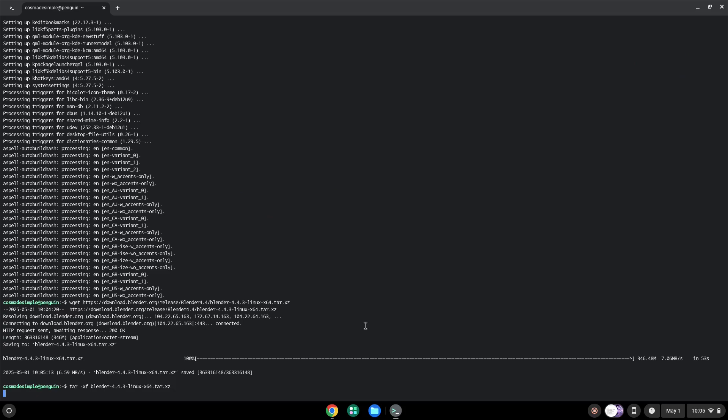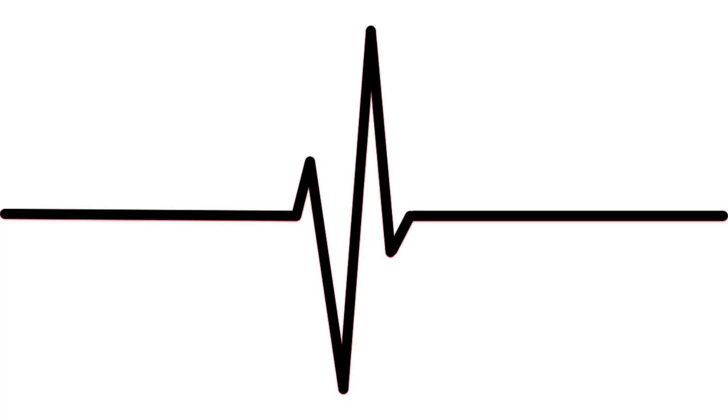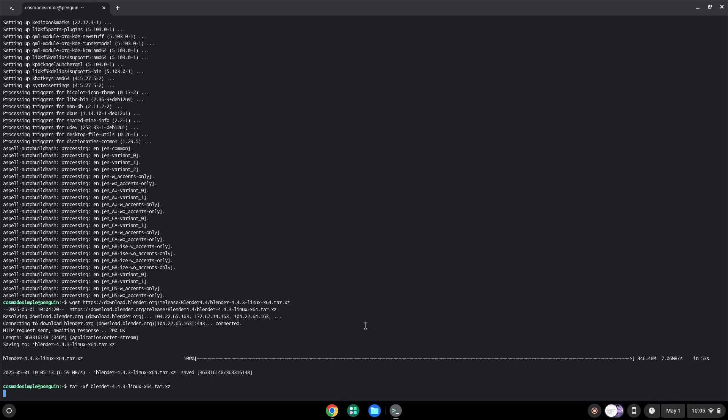Now we will extract the application. Now we will launch the application via the terminal to make sure that everything works.